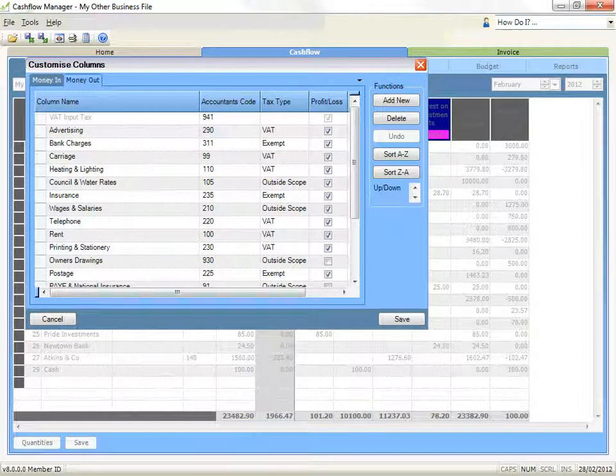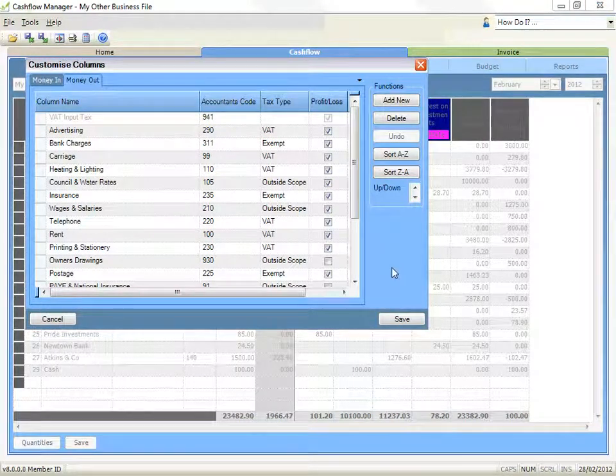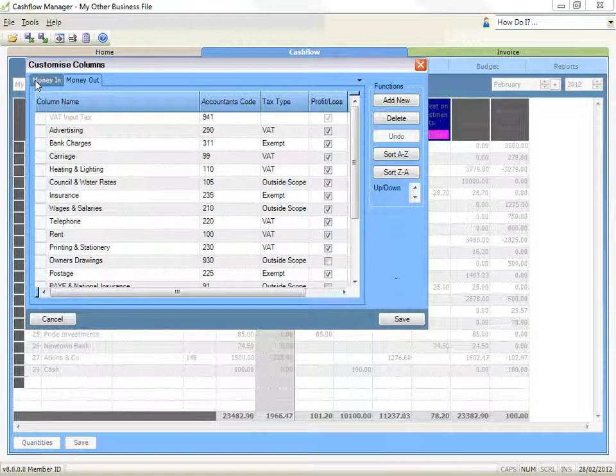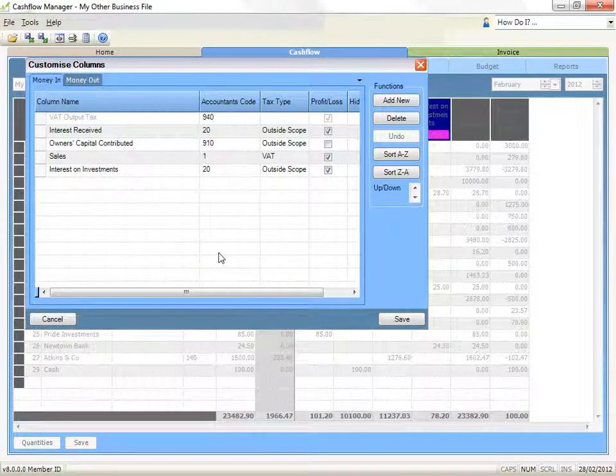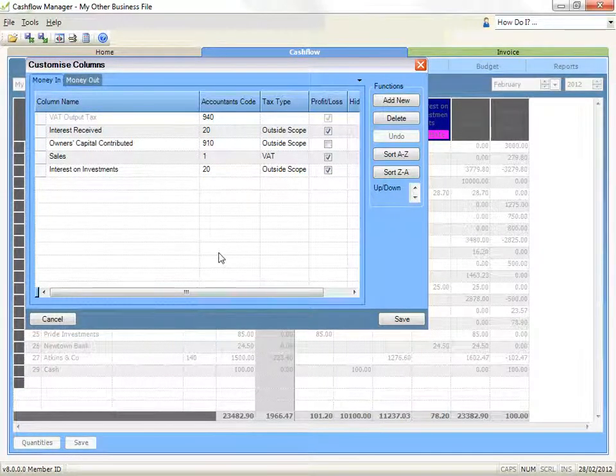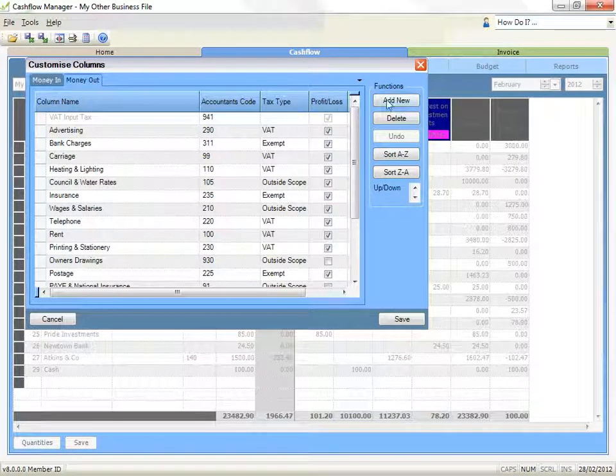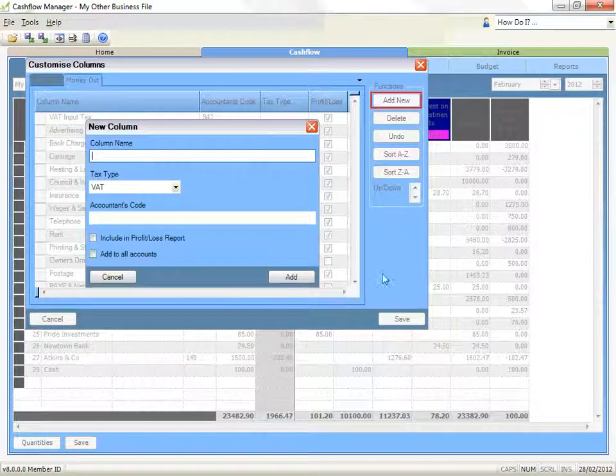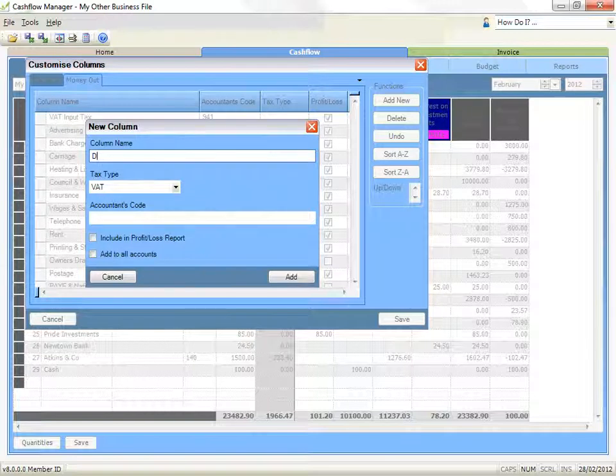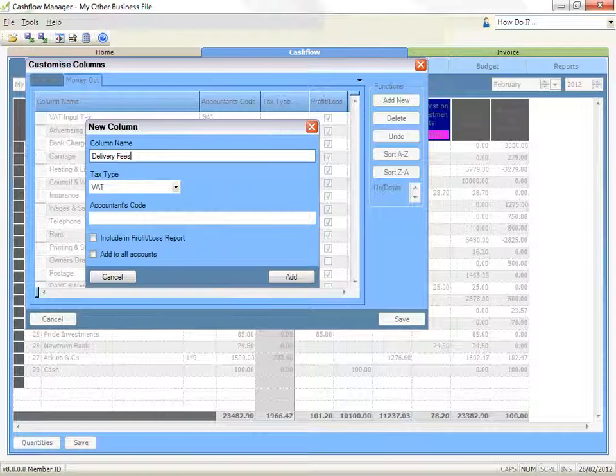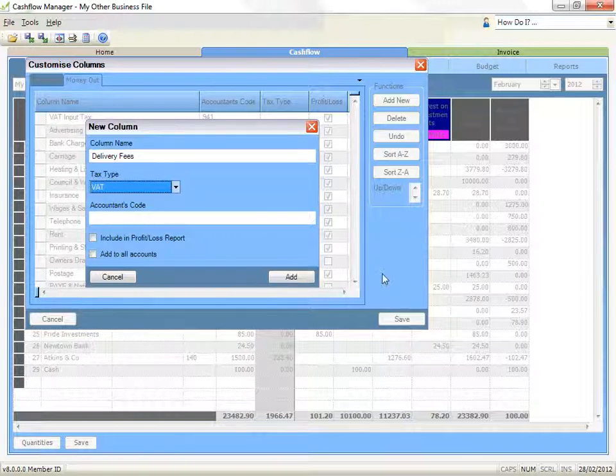A list of the Money Out columns appears, but you can change to the Money in Columns by clicking on the tab on the left. Let's add a new column for delivery fees. Click on the Add New button. This will add a new column at the bottom of our list.